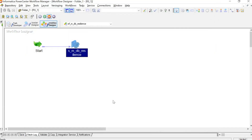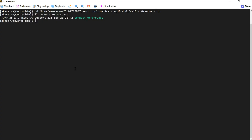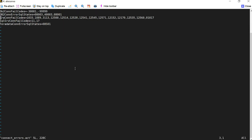Before we run the session, we need to add the particular error code to our connect_errors.act file. This file contains all the error codes for which we have set the custom property. I went to my server where this file exists and edited it. You can see I have added the value 01017, which was the Oracle error code we observed when the session failed. Save the file after adding this value.